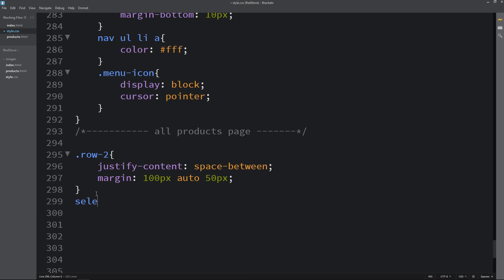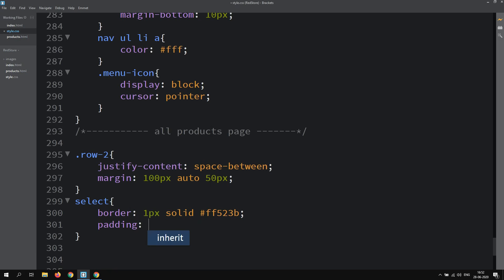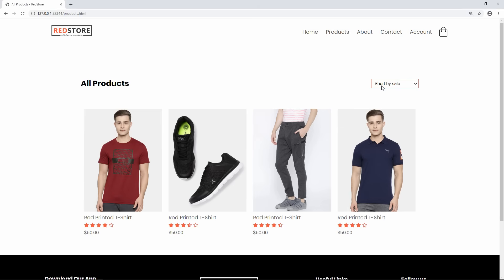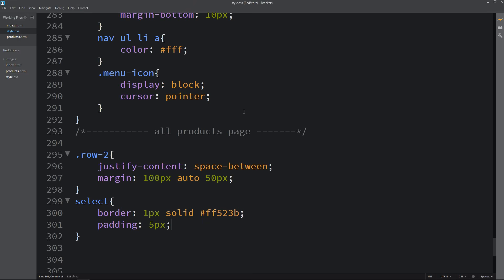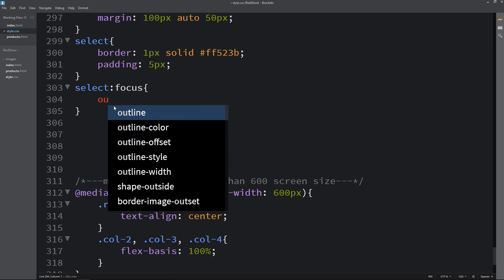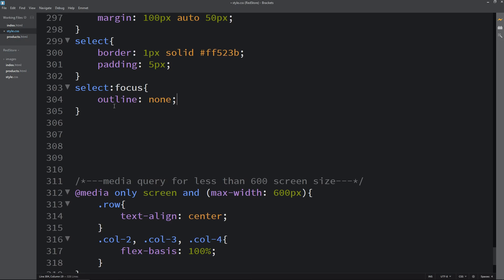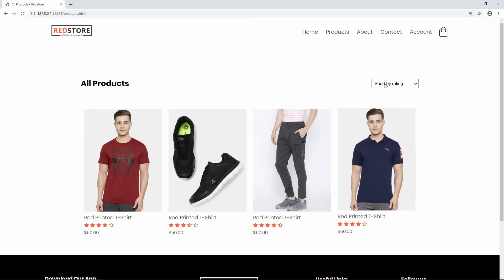Back in the CSS file, we will write a rule for 'select' and add a border: 1px solid with the color code. Then add padding of 5px. Now you can see a red border and some space around the text inside the select option. When you click on it, the border color normally turns black — to remove this, we add a 'select:focus' rule with outline: none. Now if you select any option, the border remains red.